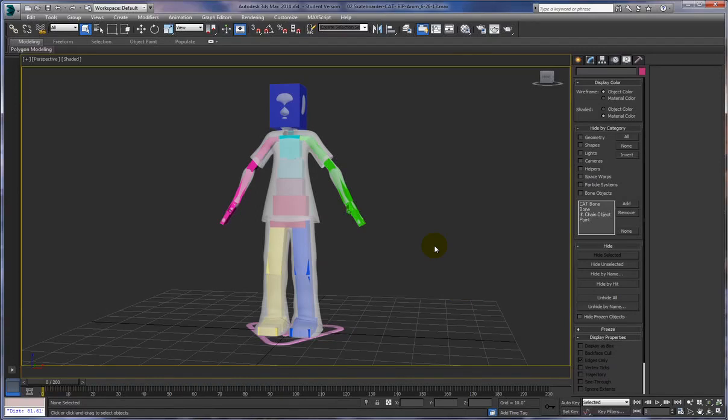Now that we have a skateboard model that has been textured, rigged for animation, has a skin modifier applied, and we've adjusted the skin modifier and fixed some artifacting and strange deformations, it's time to animate our character.